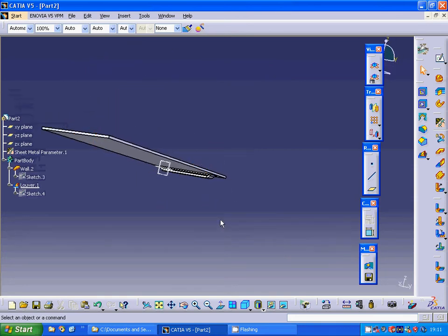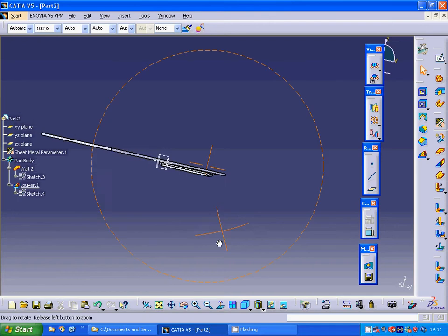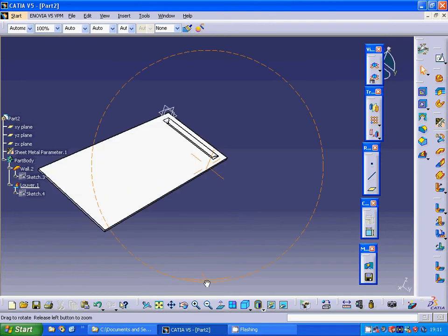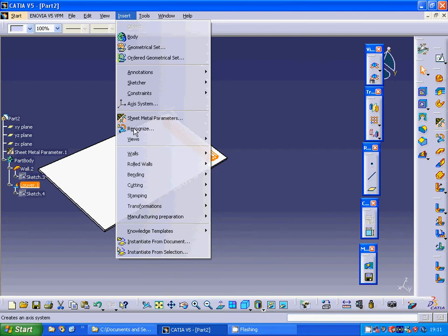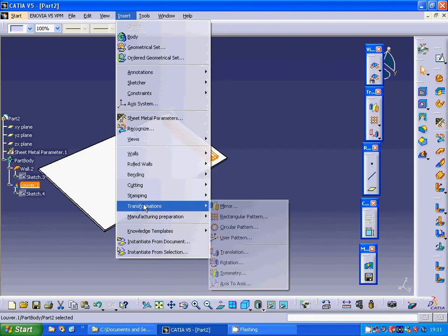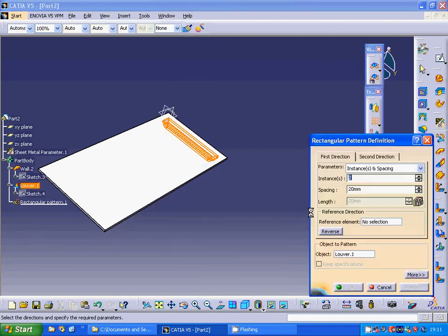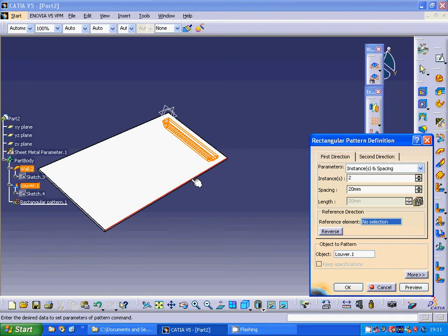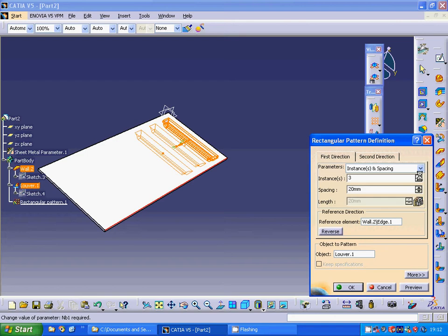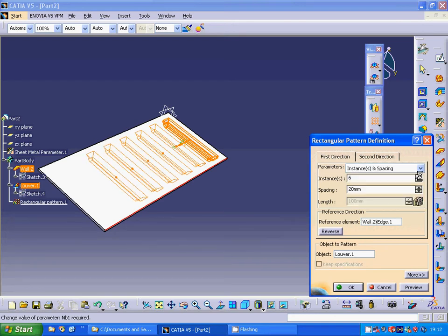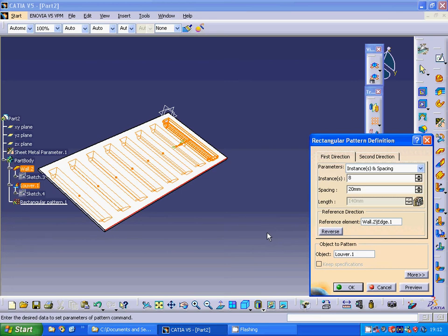Now we're going to make a rectangle pattern. I'm going to select that edge, 20 is good, I'm using 8 items.